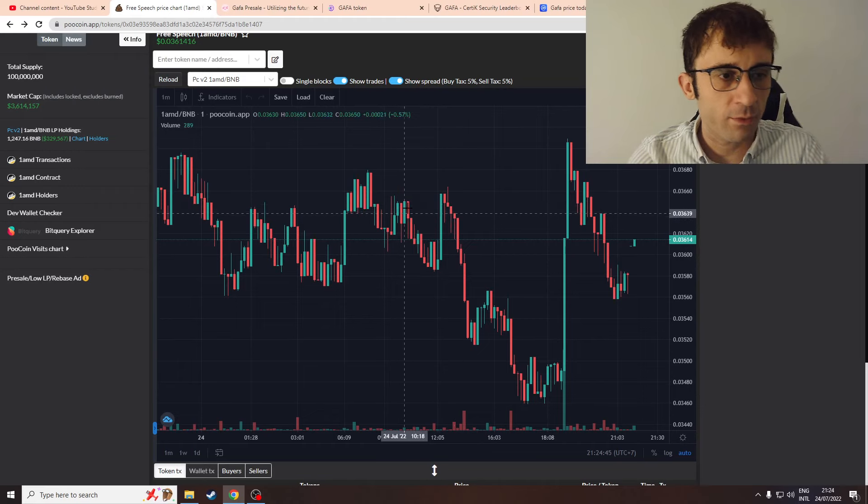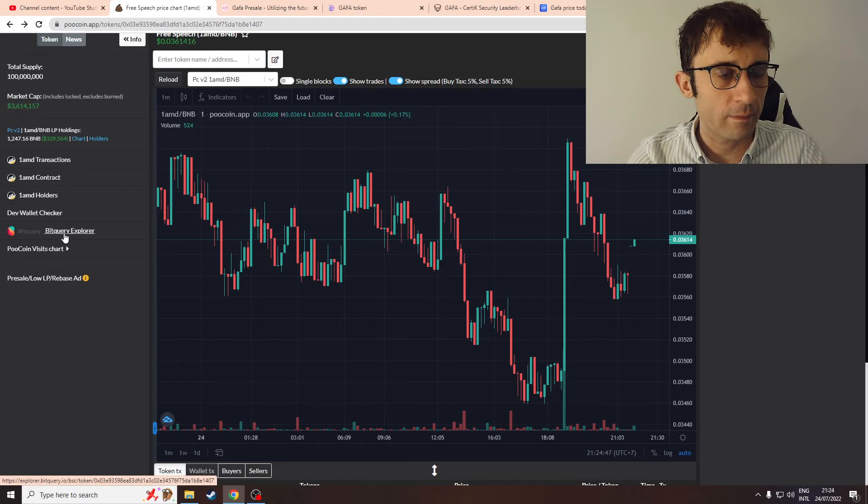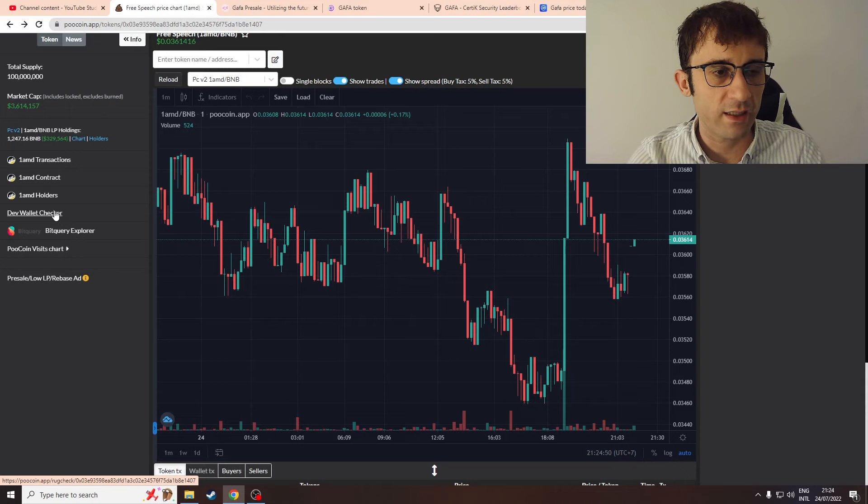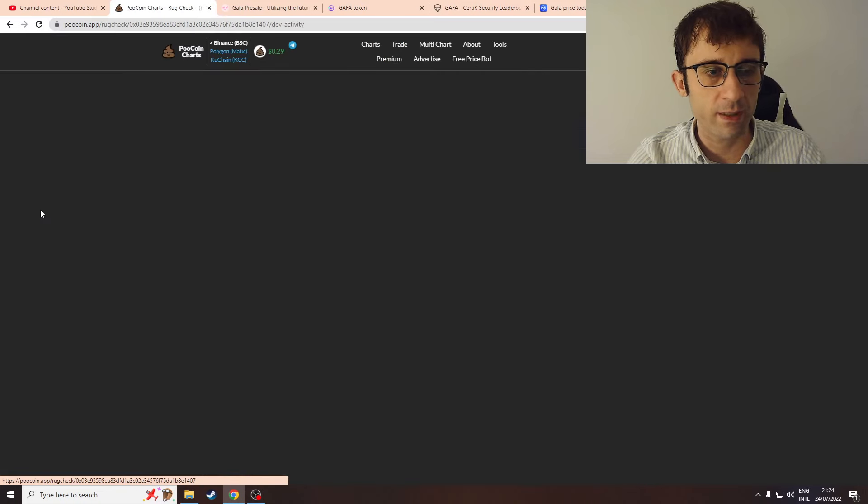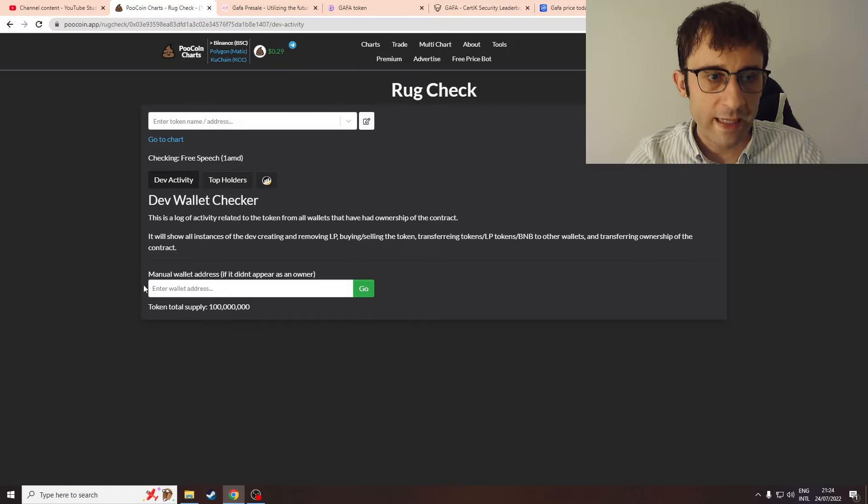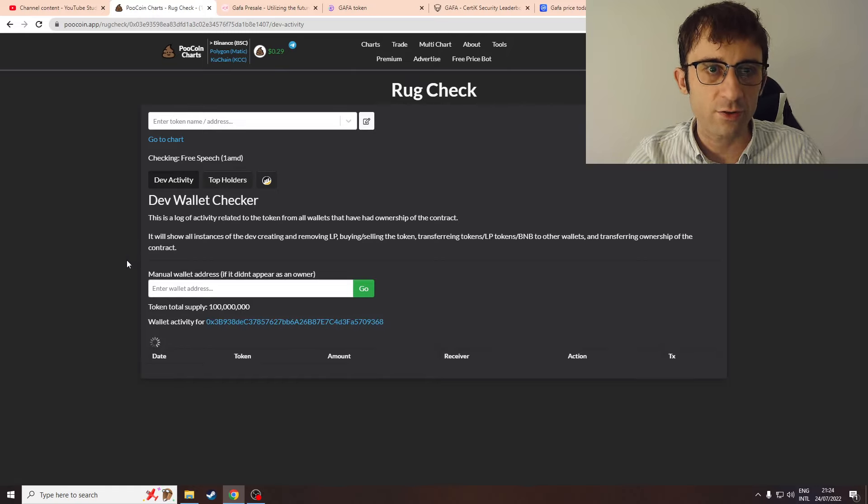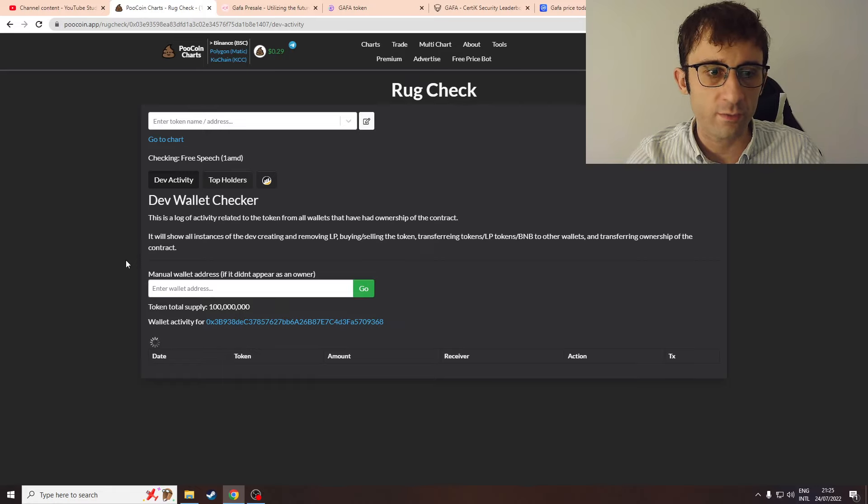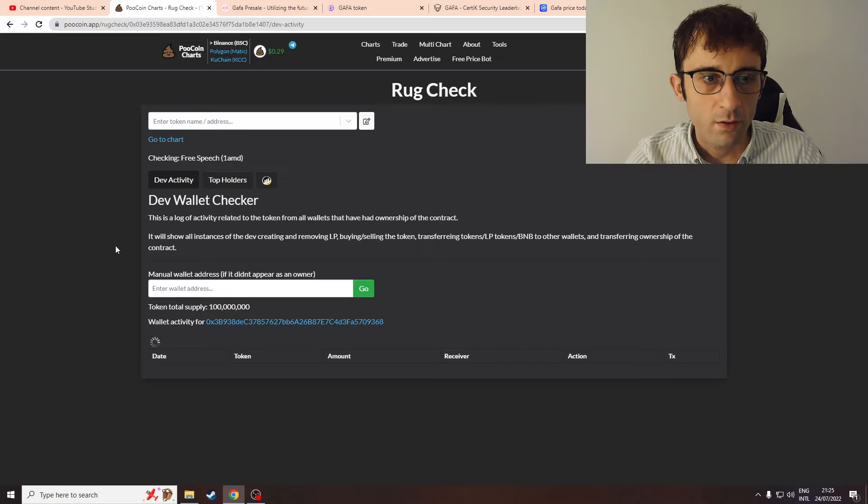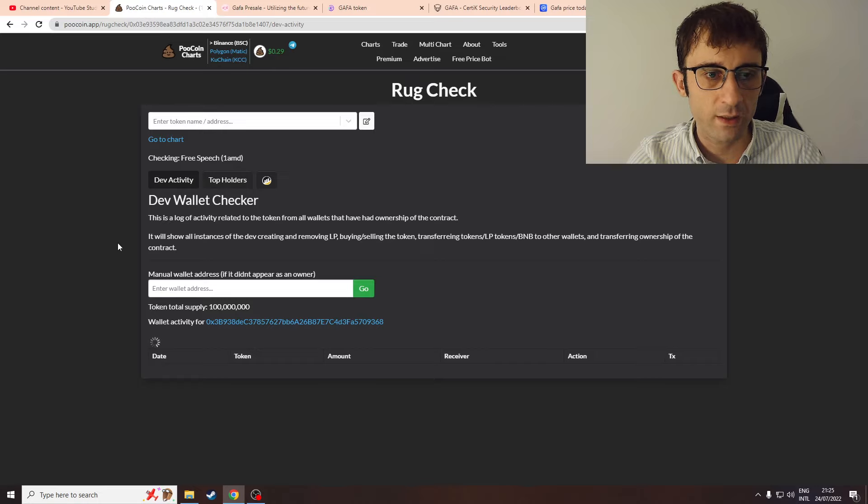I felt like there must be more going on here - there must be more to the story. How can I find out what's going on? I remember these other wallets where the dev wallet of Free Speech tokens sent huge amounts. I'm just going to load up the dev wallet checker here on KuCoin. I advise you do this on every single token you're thinking of buying into - it can tell you a lot.